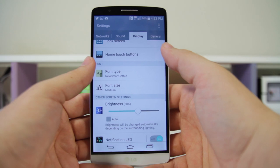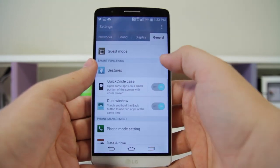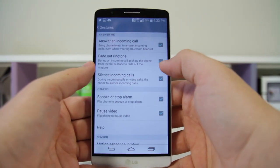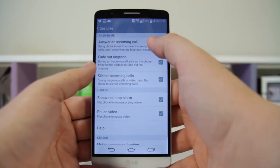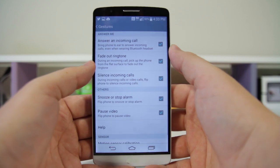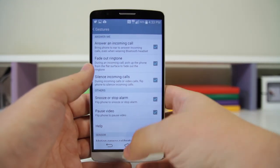Hop into your Settings, go down to General, then go to Gestures. You have the option right here to answer an incoming call just by lifting the phone and placing it up to your ear.